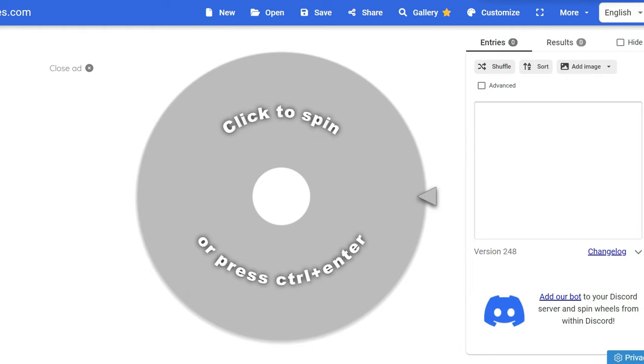And to determine the lucky winner I have prepared the random winner generator. I will now open the video to ensure that I have included everyone who left a comment. Let me just double check here.